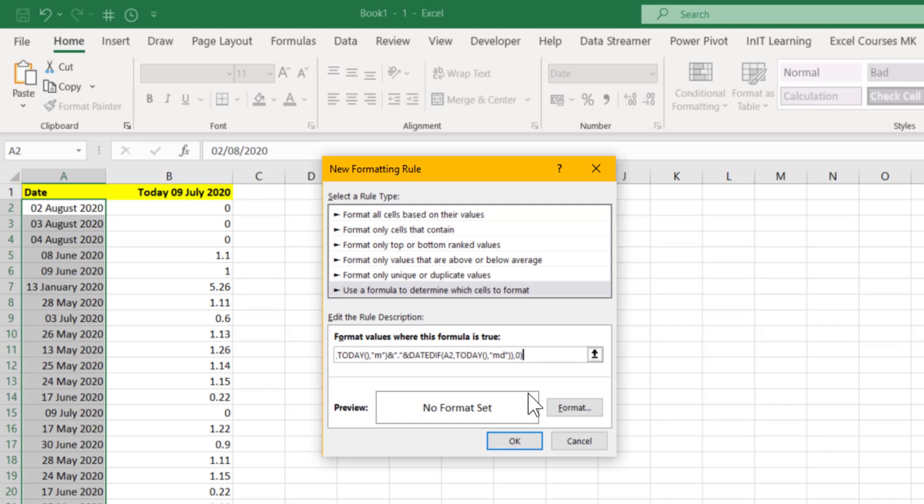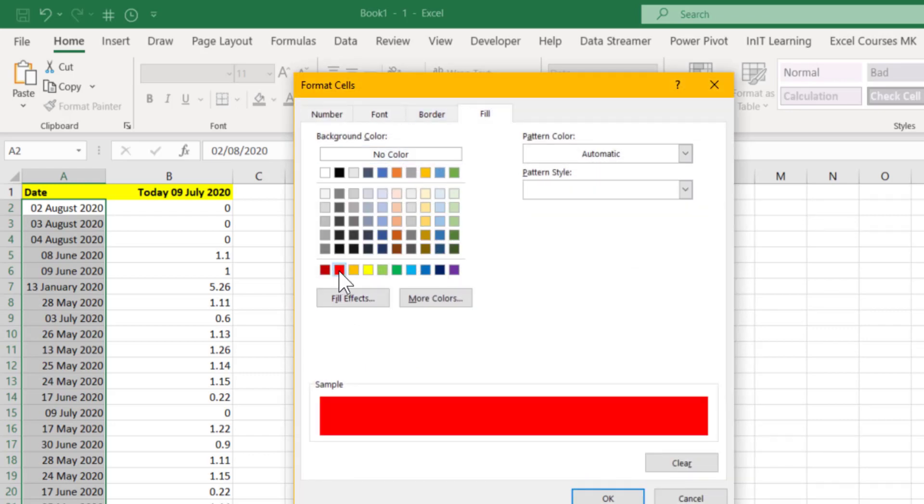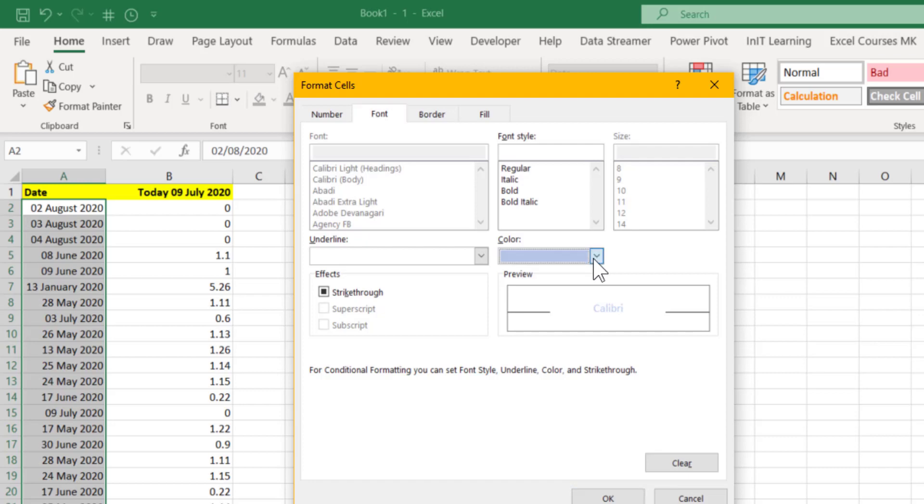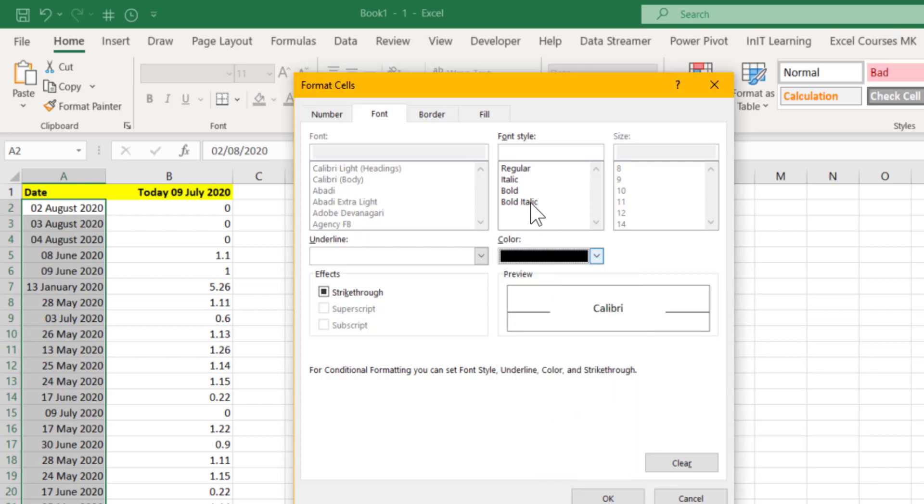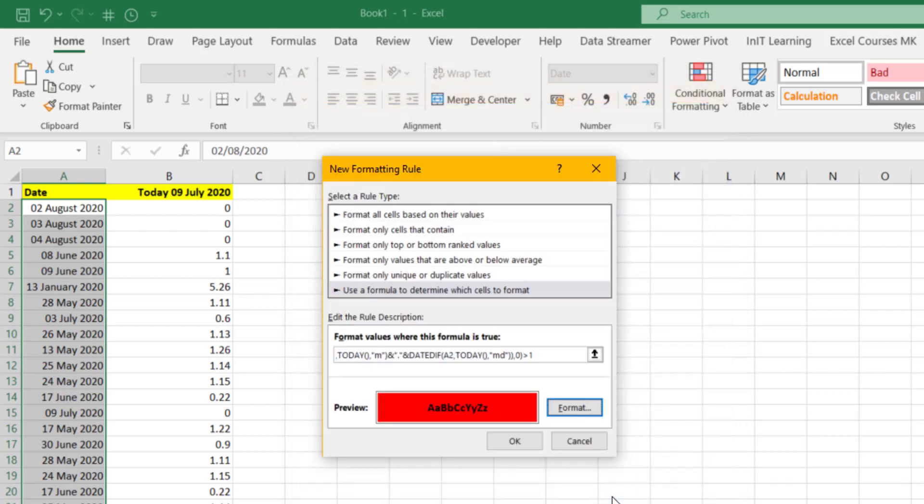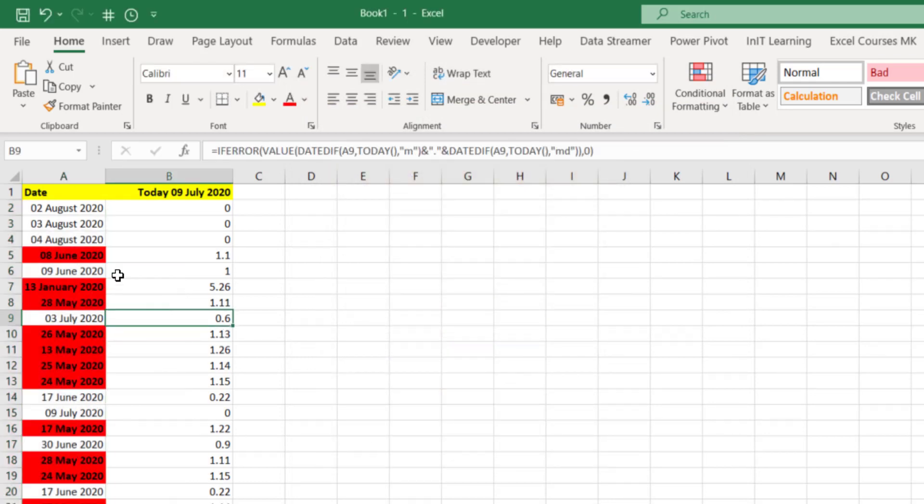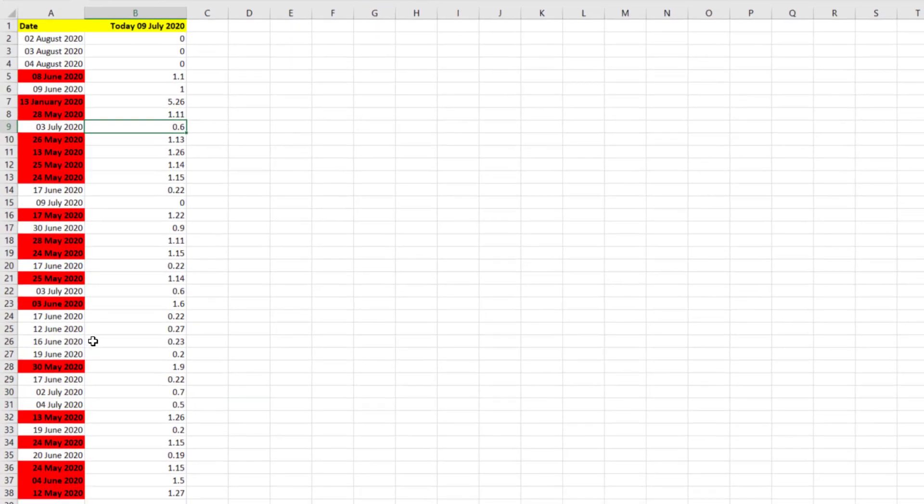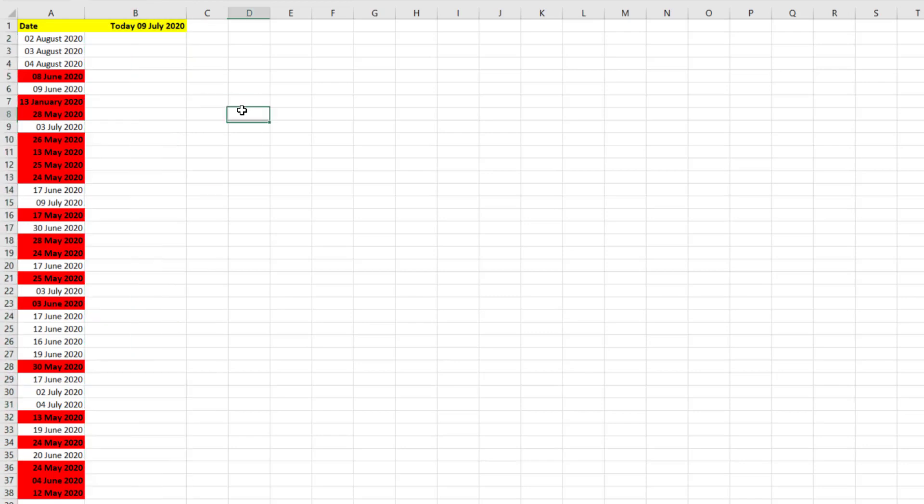So if that number is greater than one, which means it's more than one month, we need to click the Format. We'll have the fill as red, we'll have our font as black and bold. Click OK and click OK.